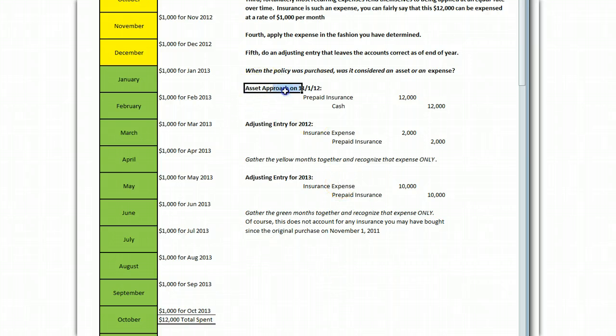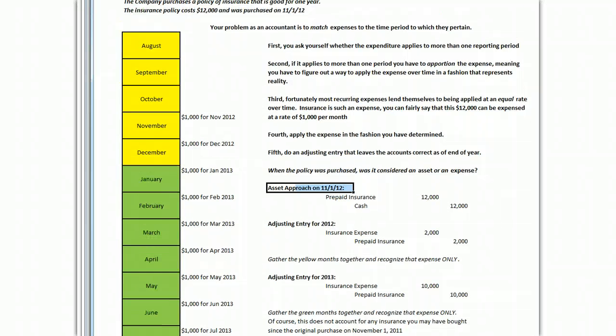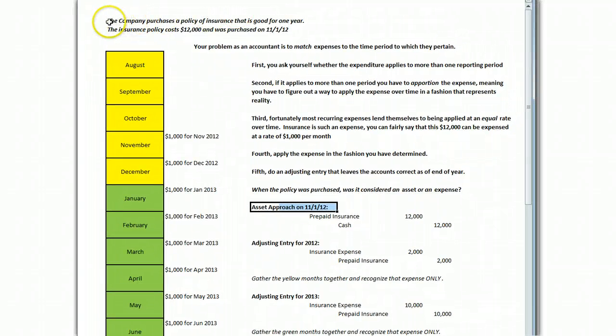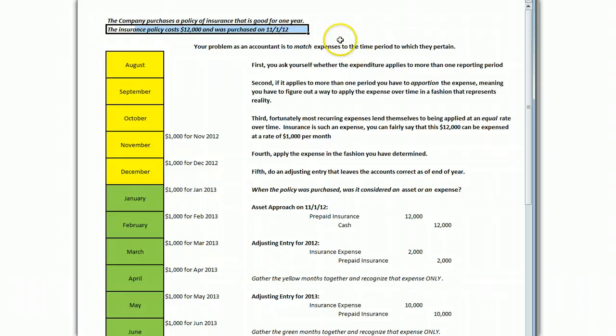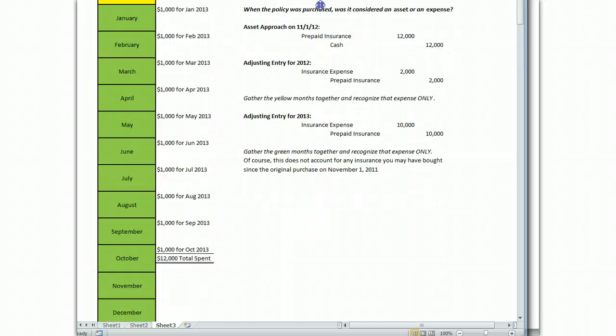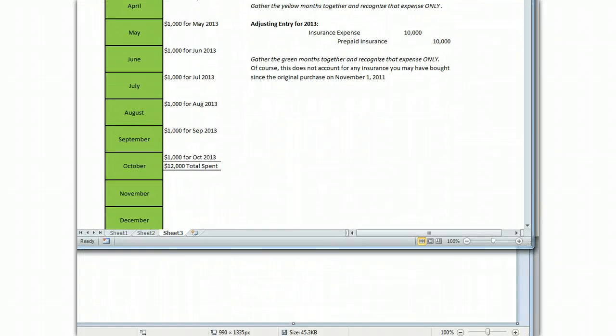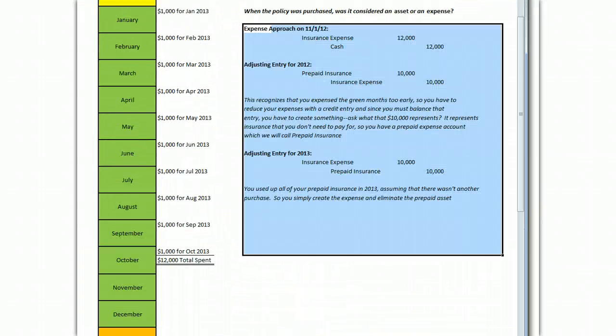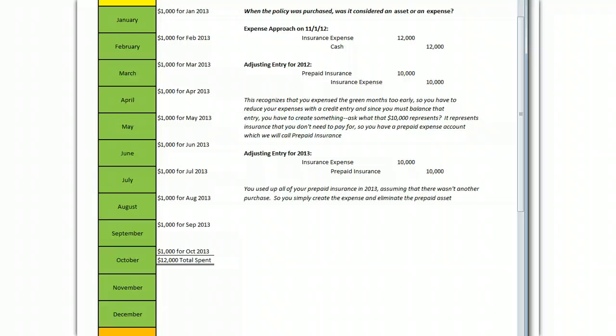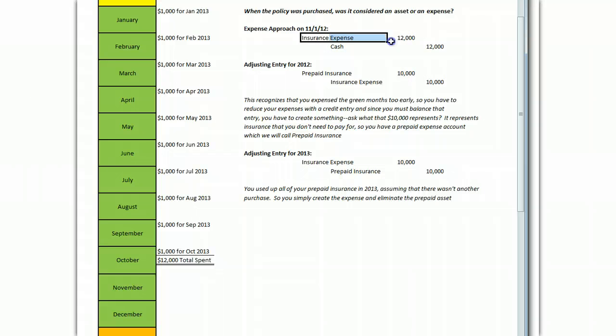We've just talked about the asset approach. But there's another way to book this transaction. What you've done is you've purchased an insurance policy that costs $12,000. So the other way to do it is as follows. When you bought that insurance and you paid that $12,000, your bookkeeper could just as legitimately have said, we paid $12,000 for some insurance. And he may have booked it or she may have booked it as insurance expense. This is called the expense approach. That would be the entry.